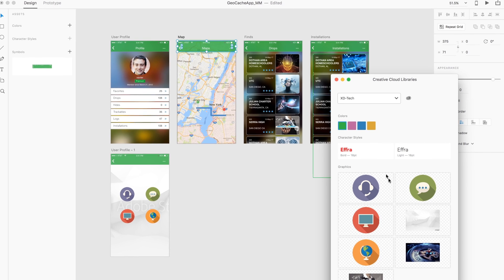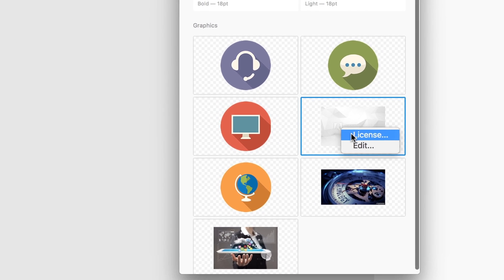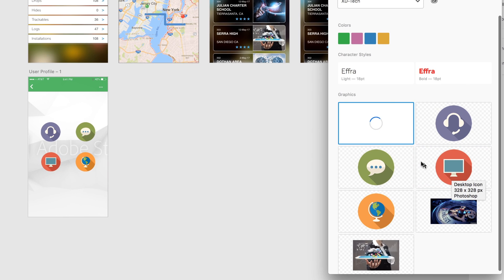They can even license Adobe stock images directly from the CC library.